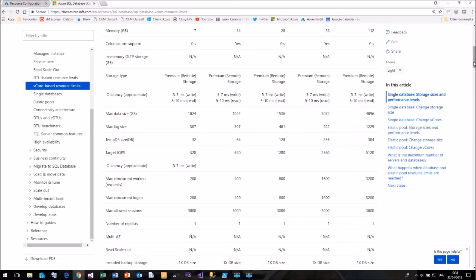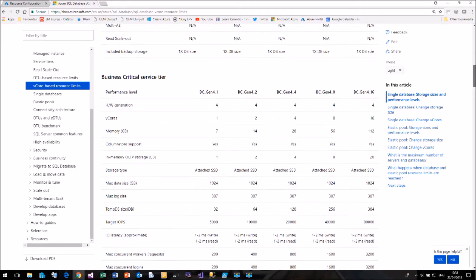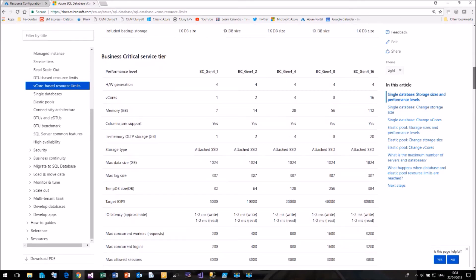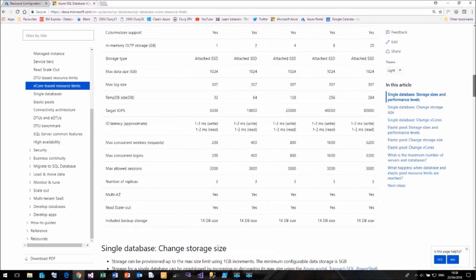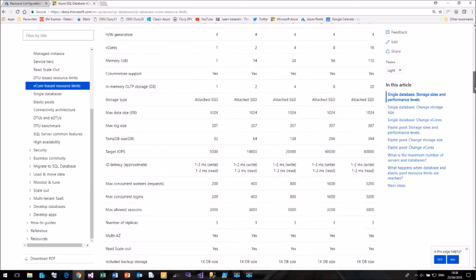vCore is also available for your elastic pools. So if you wish to build an elastic pool around this, that is available as well.